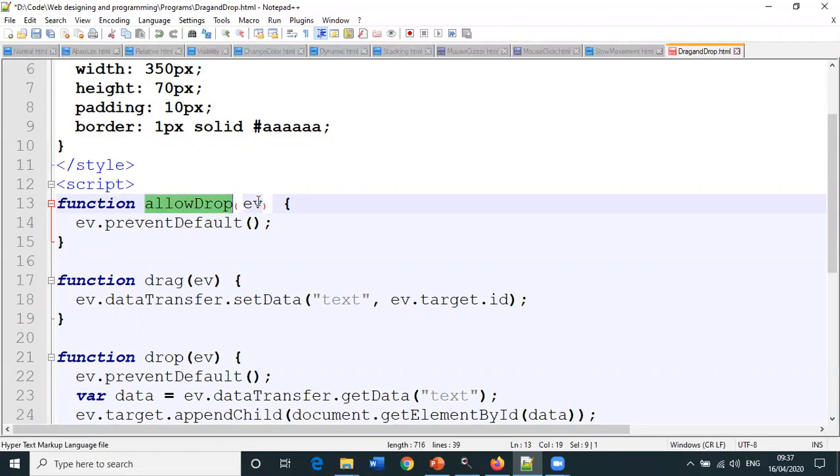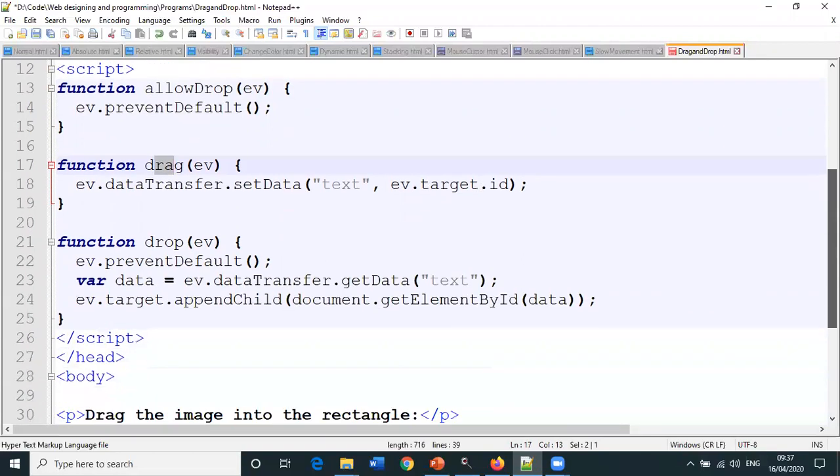One is allowDrop which takes the event object, then the drag function, and then the third one is the drop function.